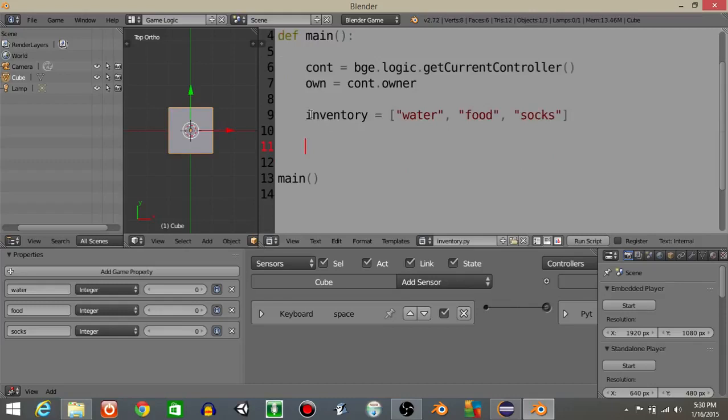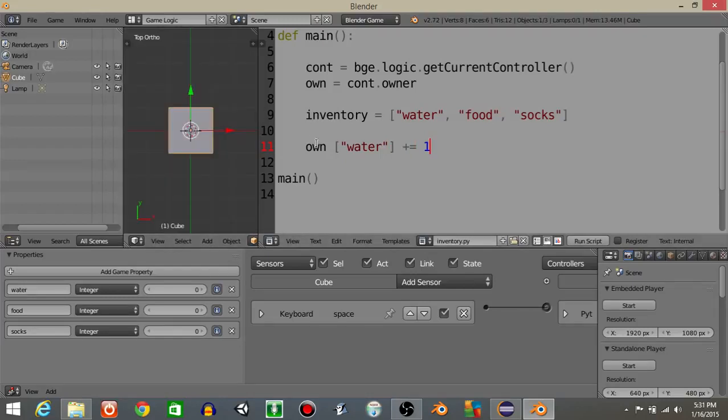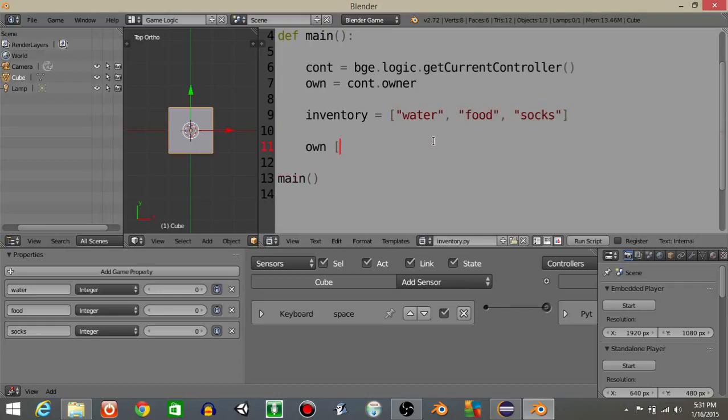Now this is important though because let's just add water for one second. So own water is gonna plus equal one. If I were to hit play now you can see that every time I tap it's gonna add water. But the thing is, water as you can see inside of these brackets is the exact same as water right here. And this is important because that means we can actually just directly print whatever item we picked up into our own property.